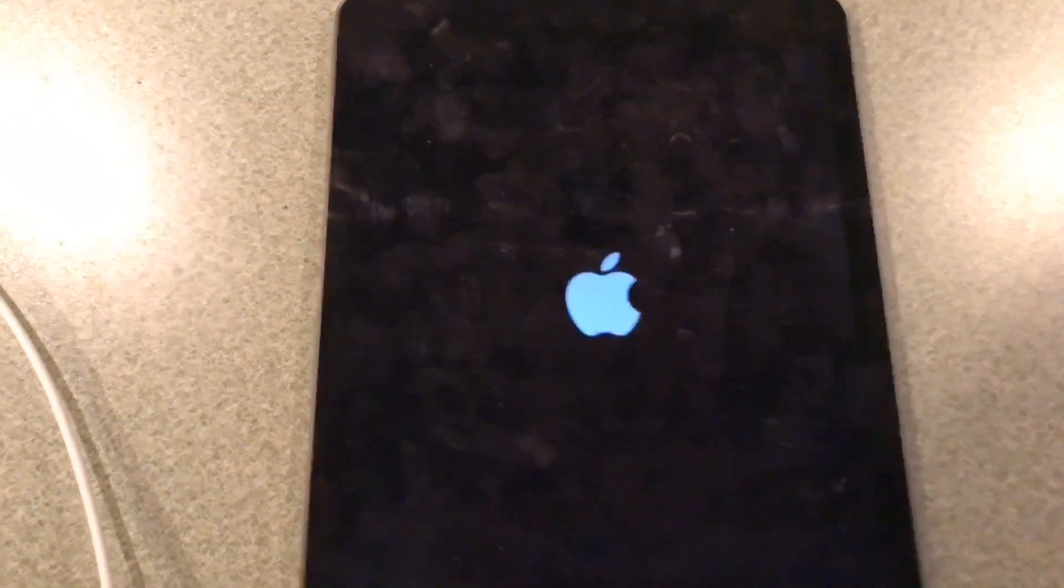We'll let it come back up because then we have to go back into settings, general, and then do the software update check and it'll show there. So we'll do that part and then we'll take a little break.